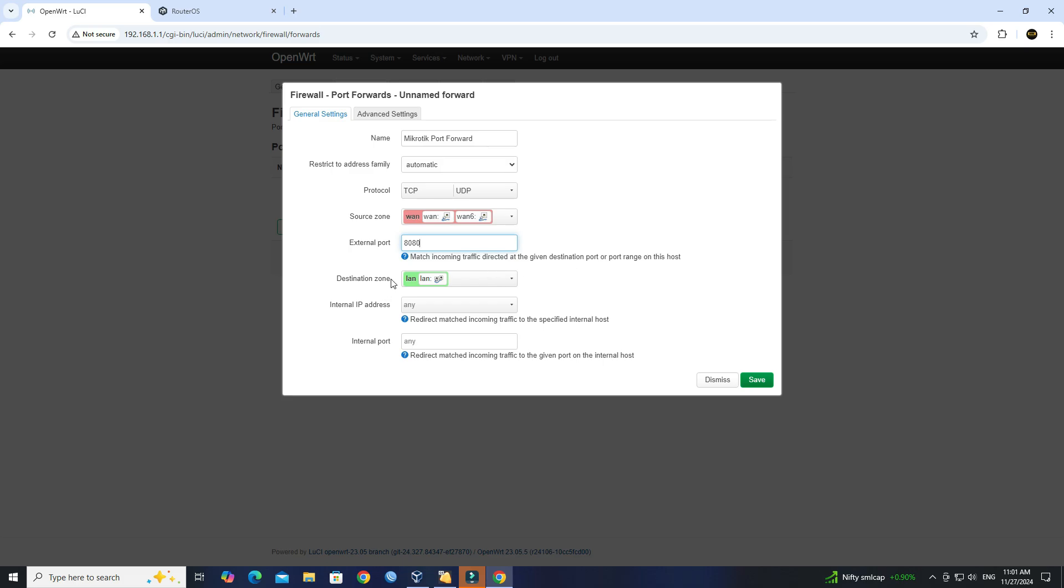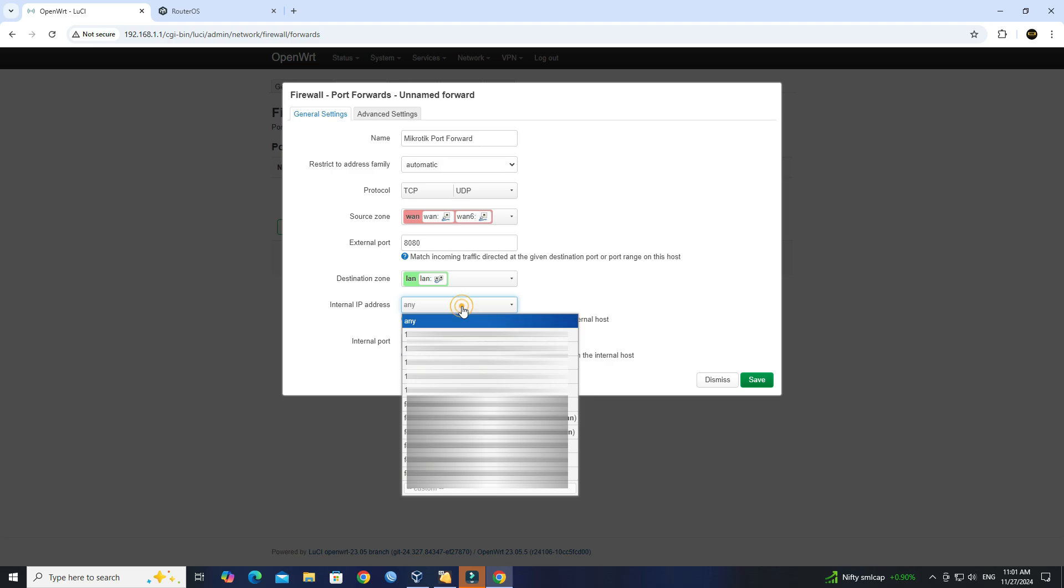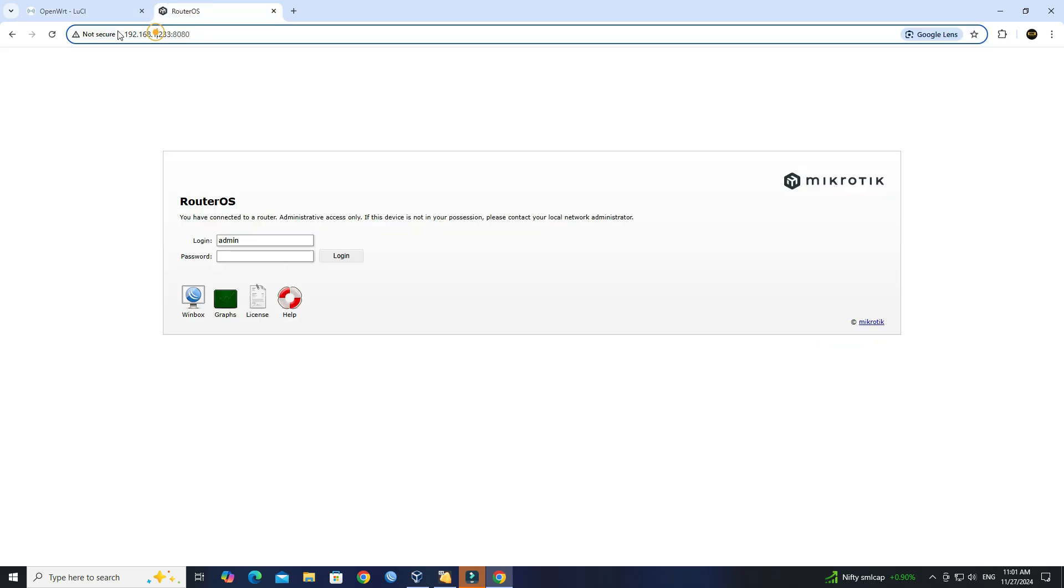Set the destination zone to LAN. In the Internal IP address field, enter the IP address of the device you want to forward traffic to.